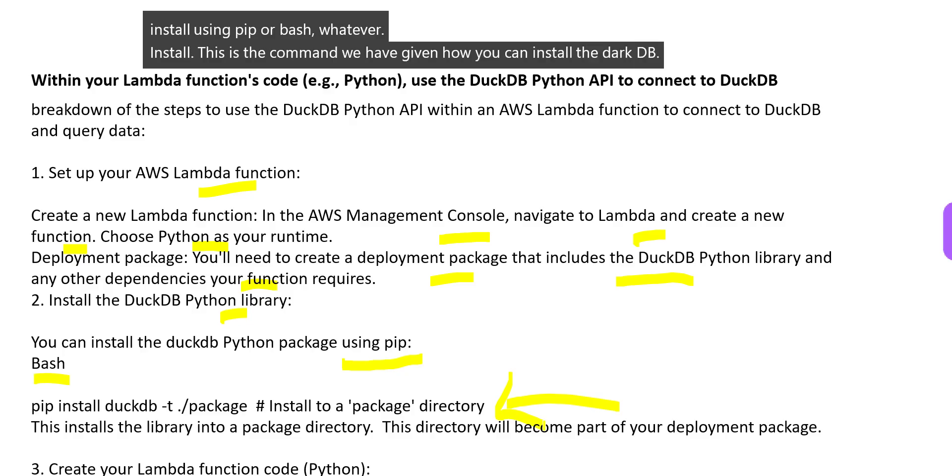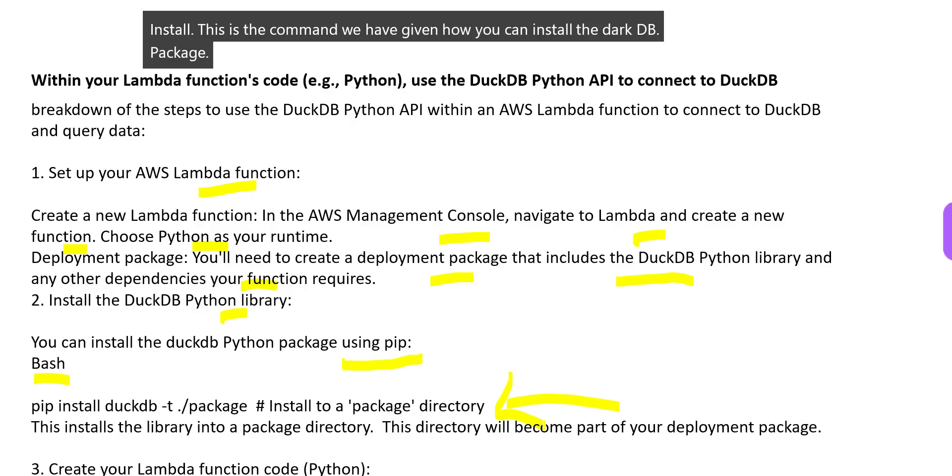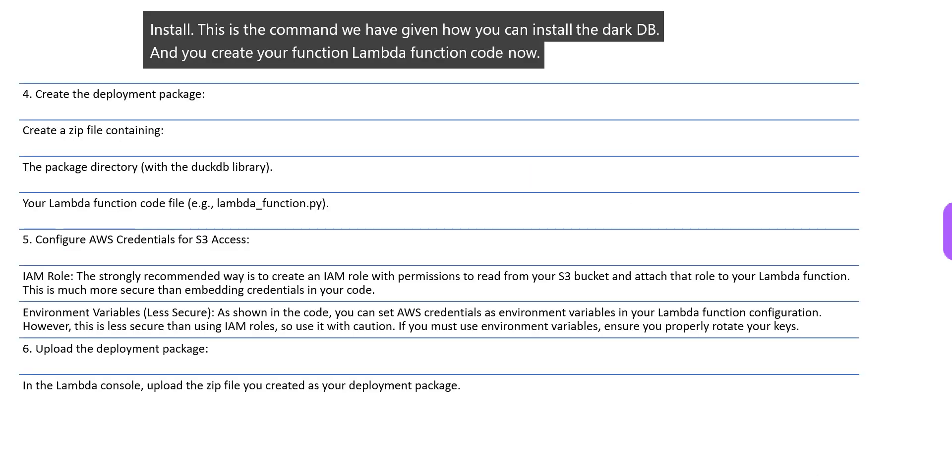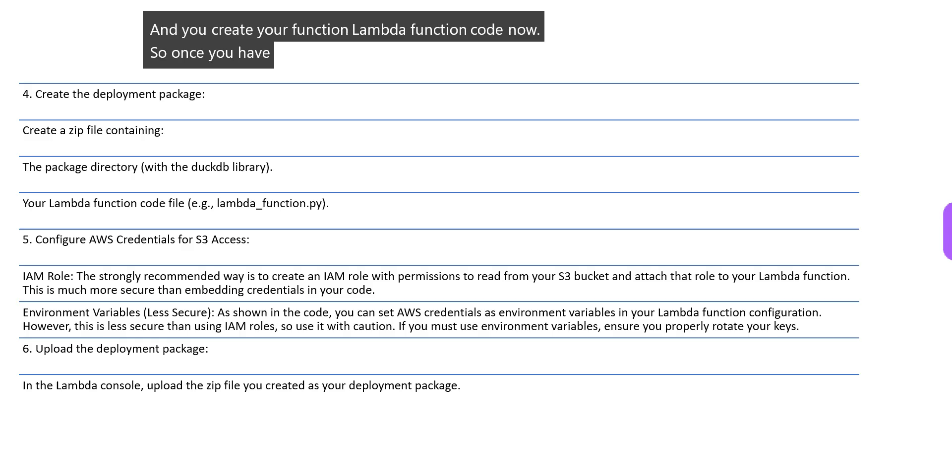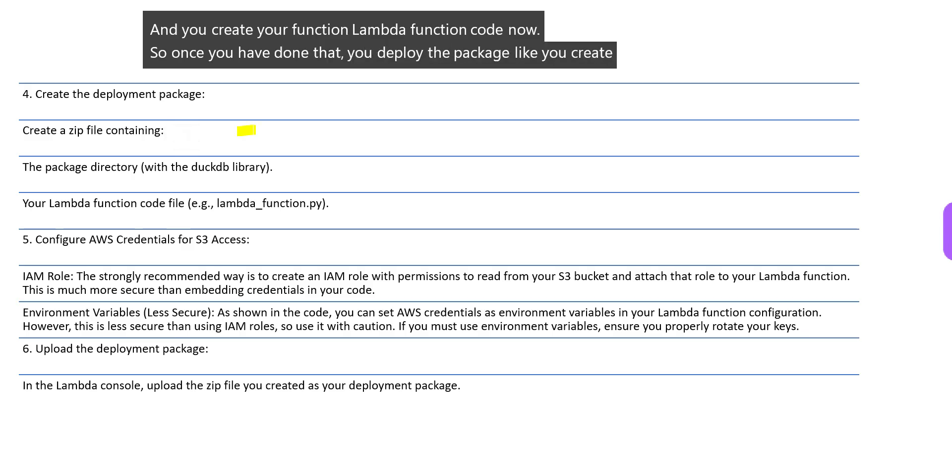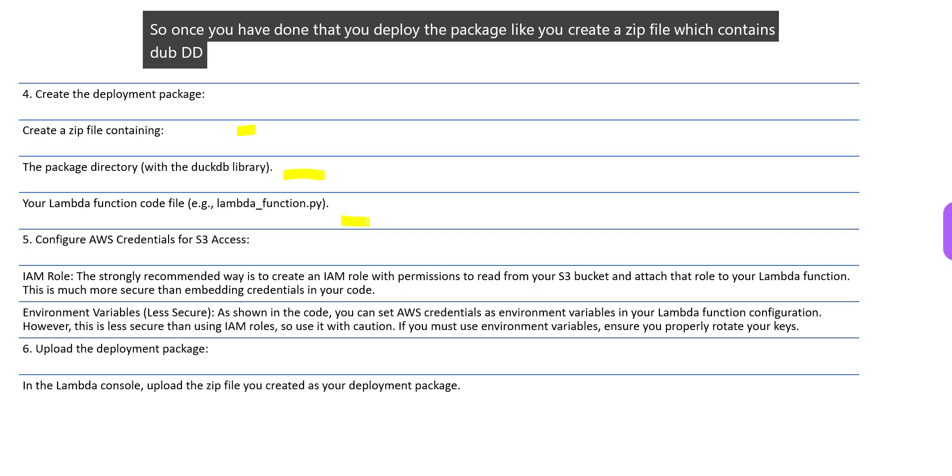Pip install - this is the command we have given for how you can install the DuckDB package. Then you create your Lambda function code. Once you have done that, you deploy the package by creating a zip file which contains DuckDB library and your Lambda code.